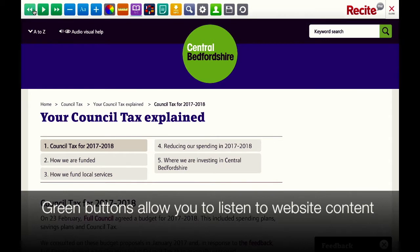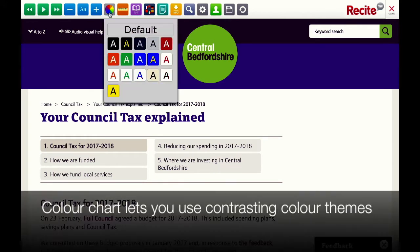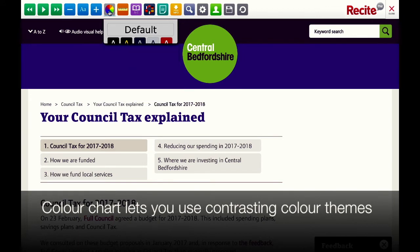The green buttons to the left will read the content out loud to you. The blue buttons allow you to change the font, decrease and increase the size of the font you have selected. The color chart allows you to choose different contrasting themes to make it easy for you to read the content on the page.